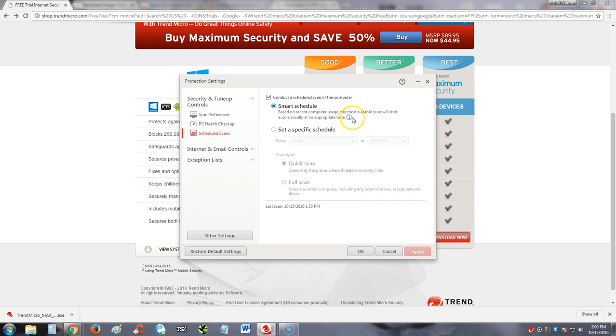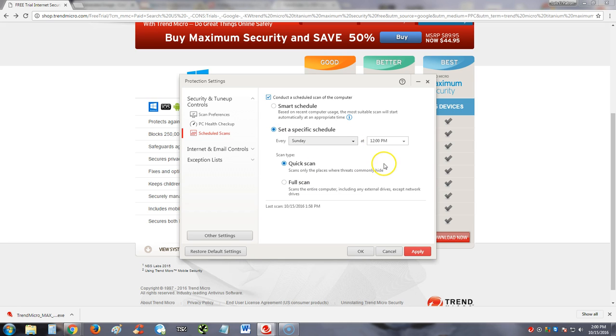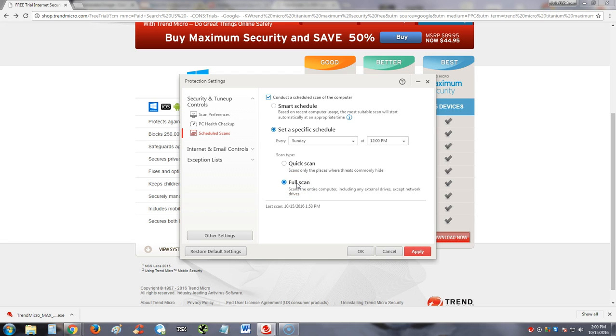It says specific schedule guys. I recommend on a Sunday like at midnight, whatever works for you guys, and make sure it's always a full scan. Always, always a full scan. Never use a quick scan. In the IT field we call a quick scan the cheap scan, which it doesn't really do a good job. So make sure it's a full scan.